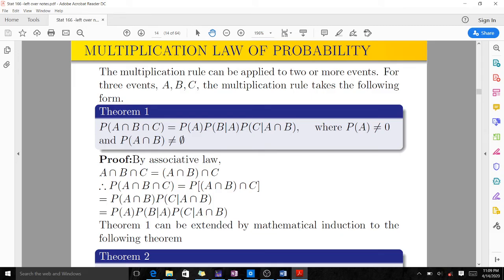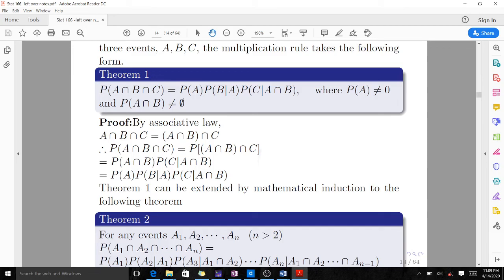A second theorem states that for any N events A1, A2, up to AN where N is greater than 2, there is a general formula. This general formula is the extension of the multiplication rule to N events, which allows you to prove whatever is needed for the extended case.